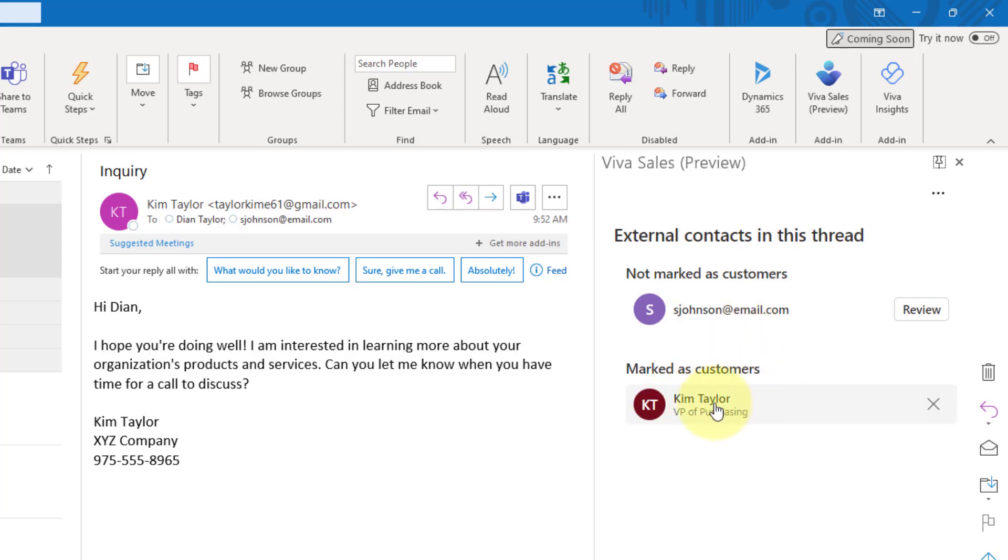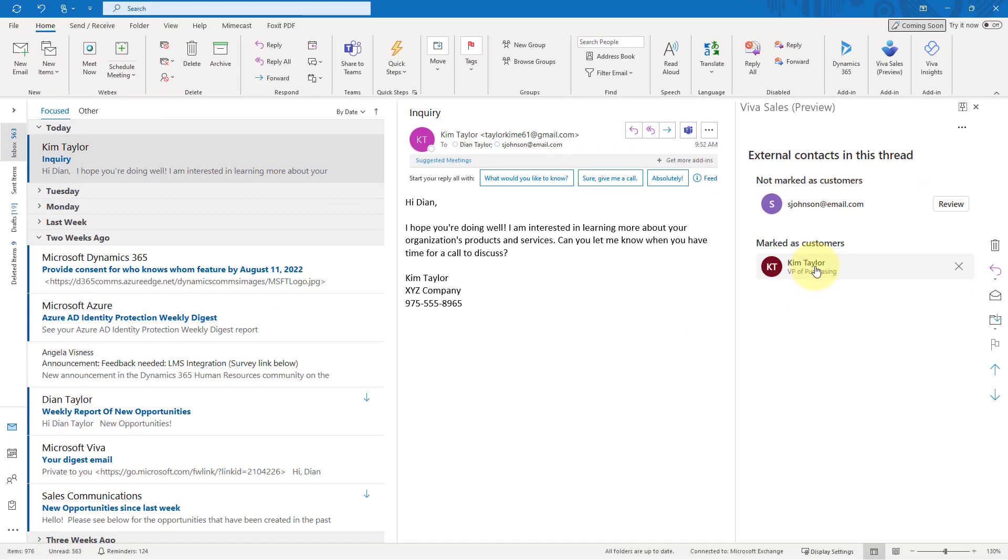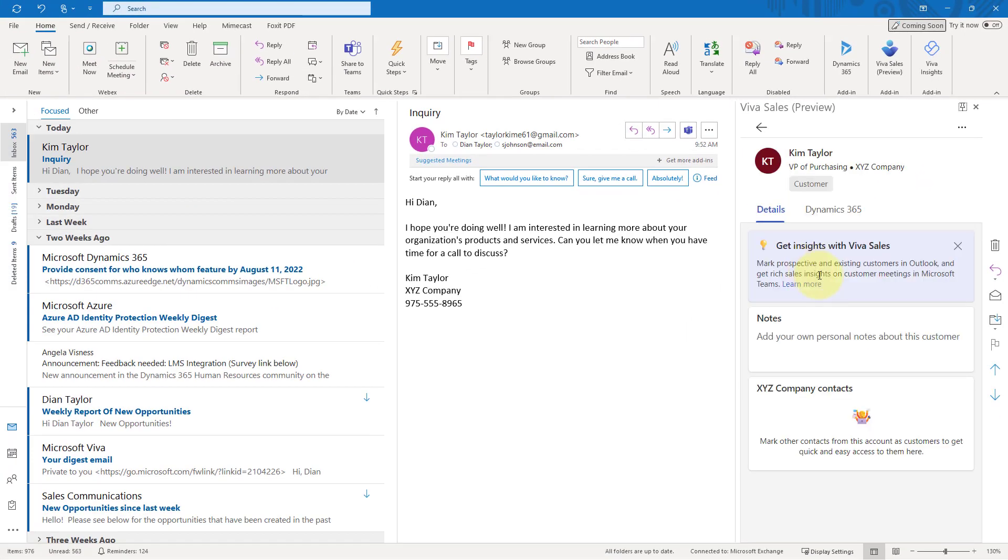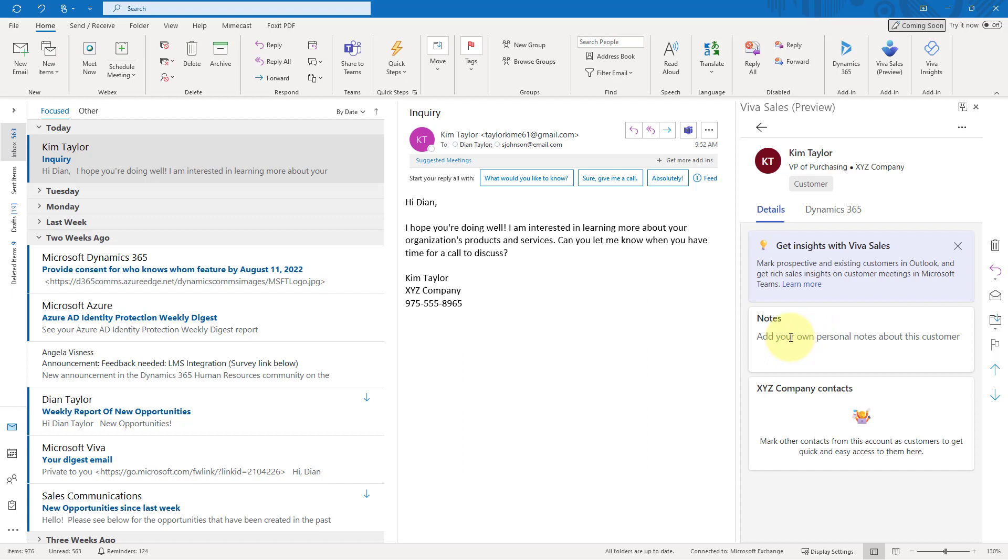And I'll show you in a second how we can review that customer directly from within here. And then even if that person is not in my CRM system, I can even create a new record for that as well. Now, we also have Kim, which is the marked customer. So if I click on this, you'll notice that I get some details here. I have XYZ company contacts. If I have any other contacts at this company that are marked as a customer, they will show up below here. Then we also have notes regarding this customer. And these are not notes that are going to be synchronized to dynamics. These are really notes for you as an individual so that each time when you get an email from this particular person, these notes are going to be visible.